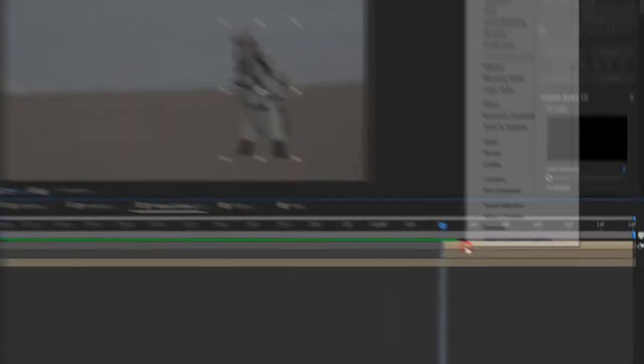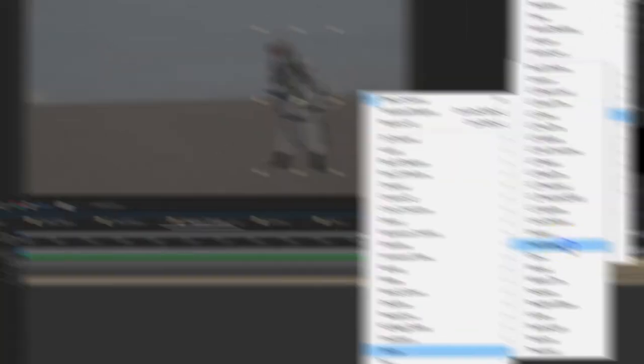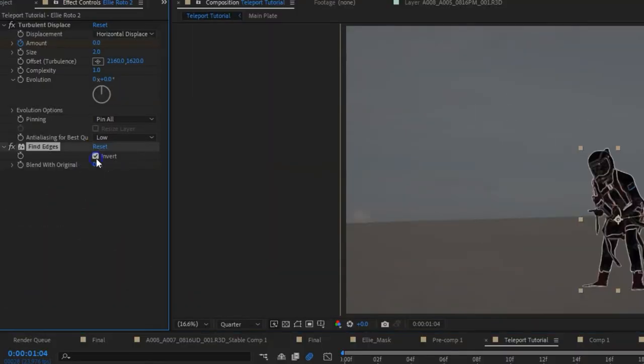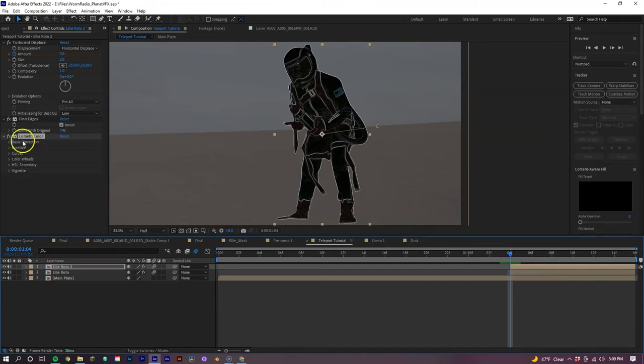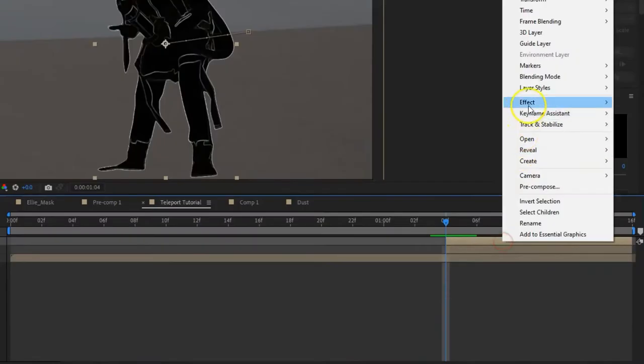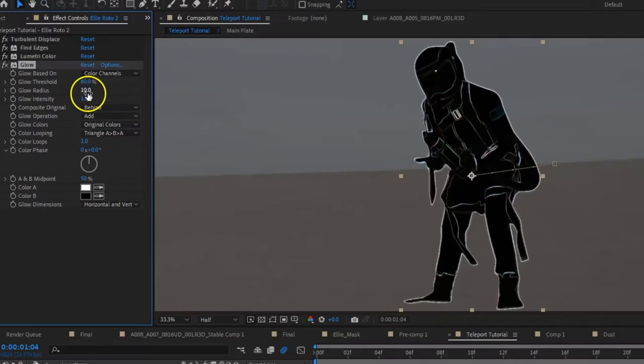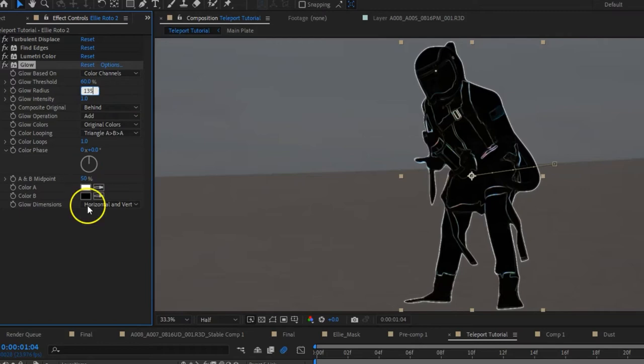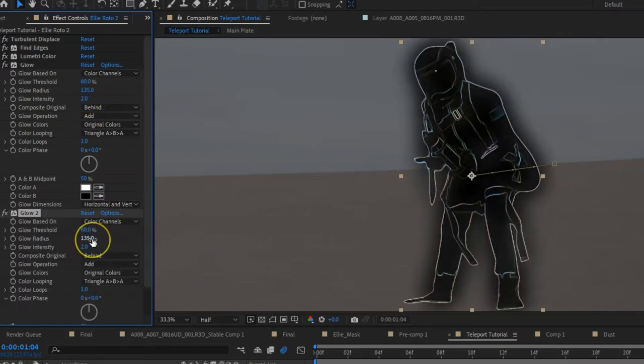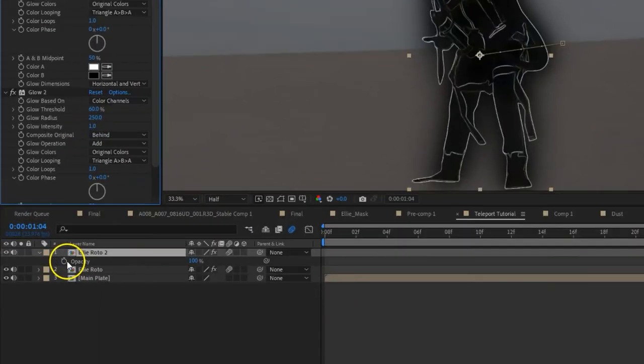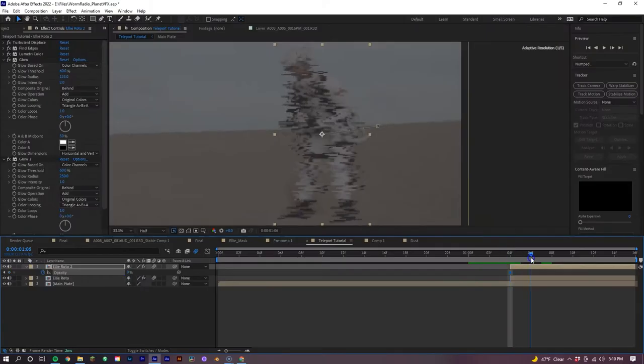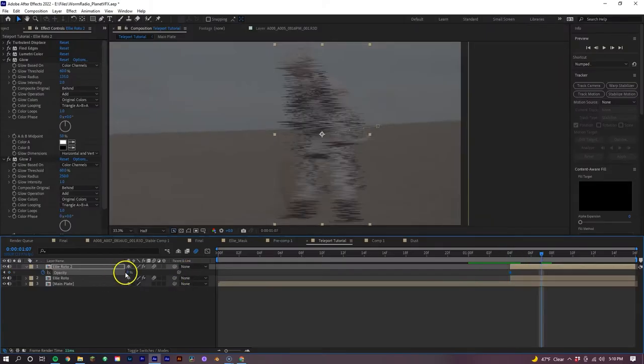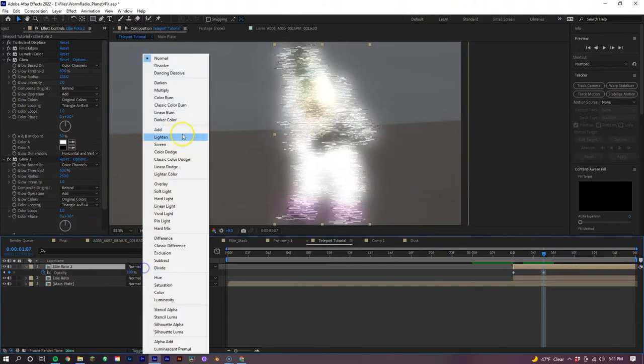Next, let's duplicate this layer and add the Fine Edges effect to it, making sure to invert. Then you can add a Lumetri color to give the shot more contrast to darken those blacks. After, let's add the Glow effect, making the Radius 135 and the Intensity 2.0. Then duplicate the Glow effect and change the Radius to 250 and the Intensity to 1.0. Now let's keyframe the Opacity, having it at 0 on the first frame and 100% on a few frames over. After all that, we want to take our layer and change the Blending Mode to Add, to get rid of all the blacks.